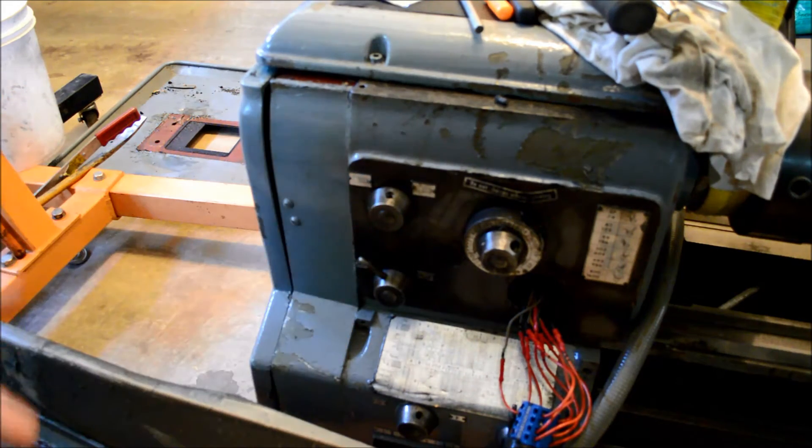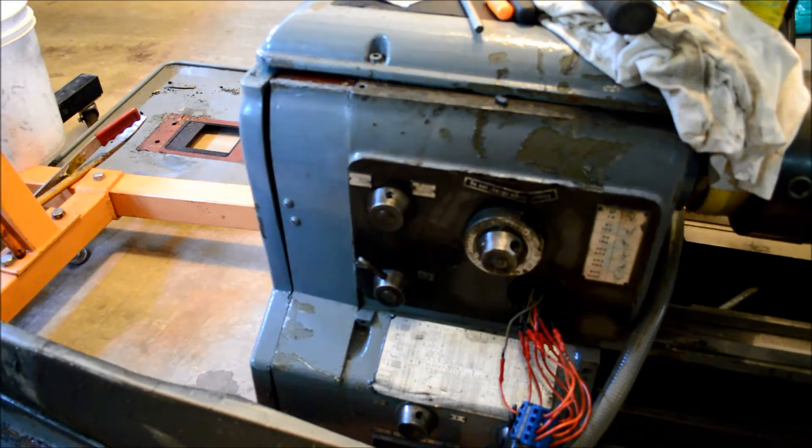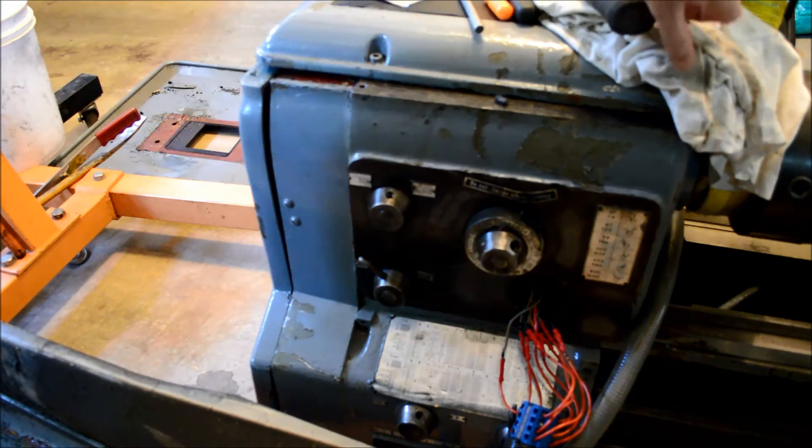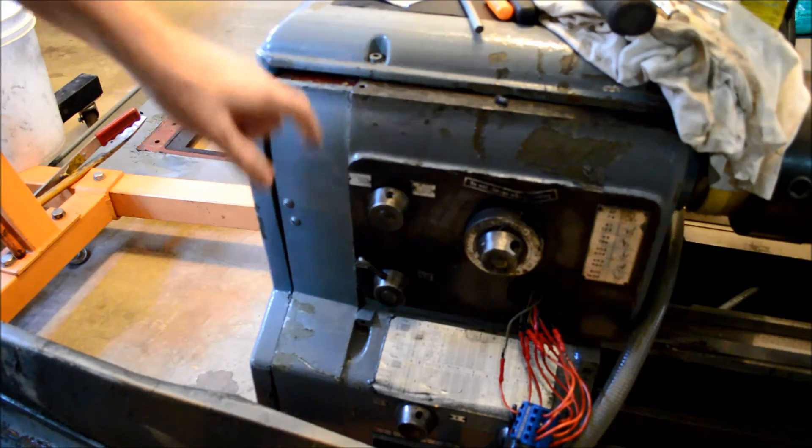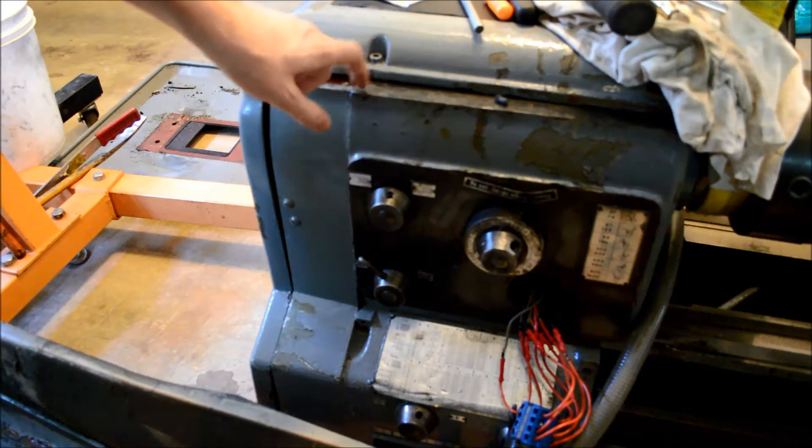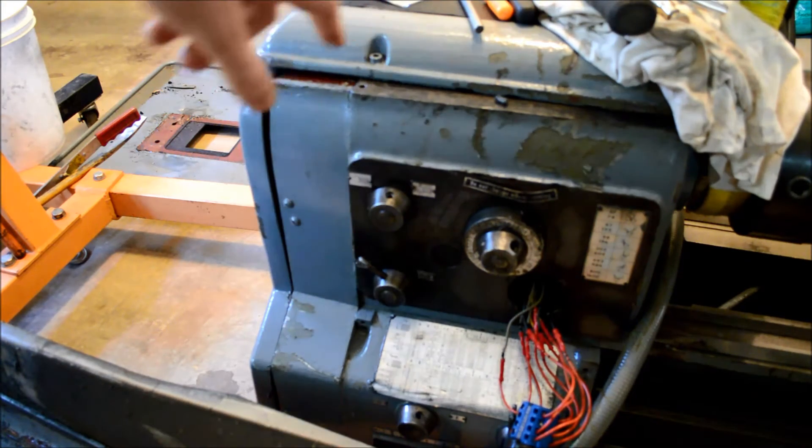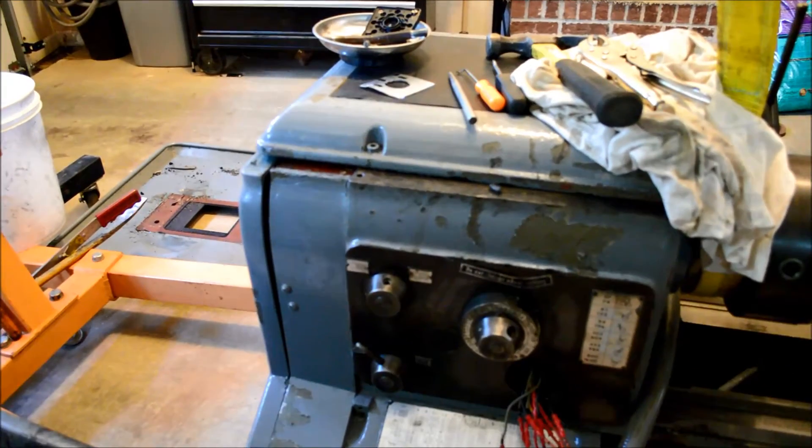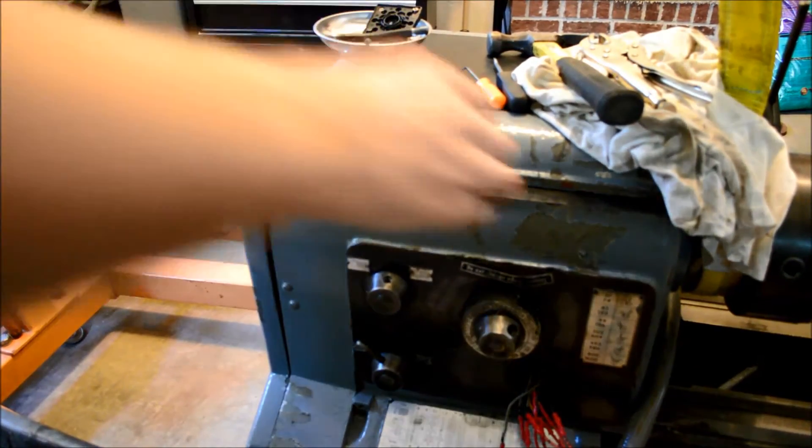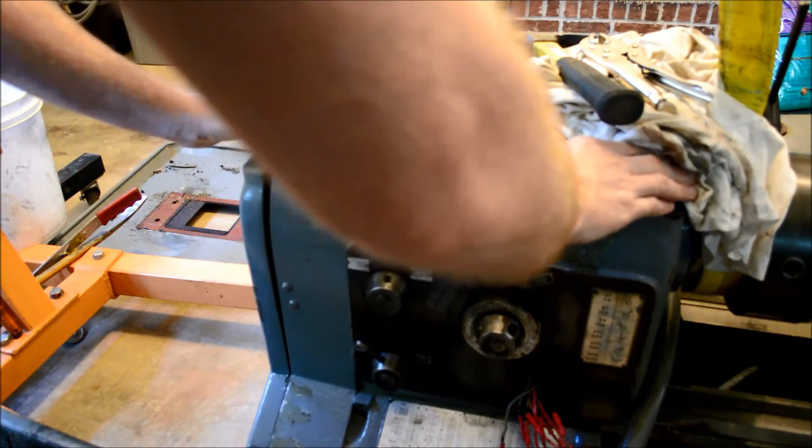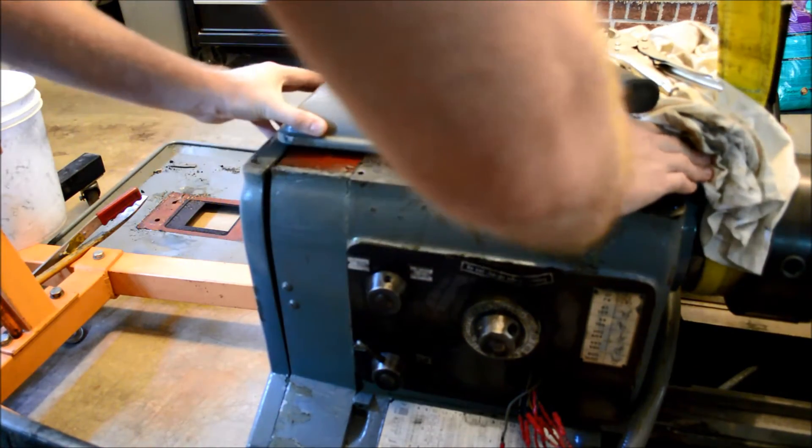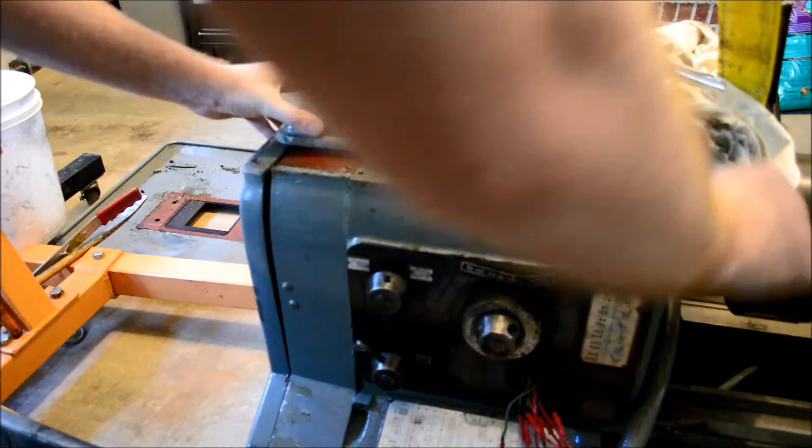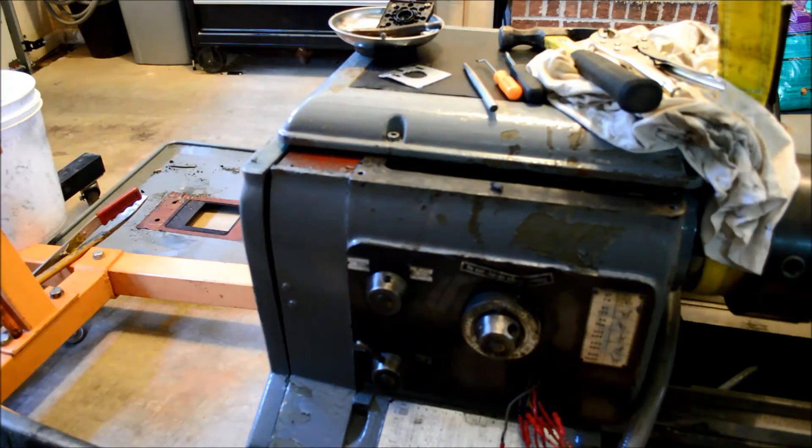Before I bought the lathe, they gave it a pretty good look through. This top cover, as you can see, was off. And what happened is it actually sheared through all the bolts.